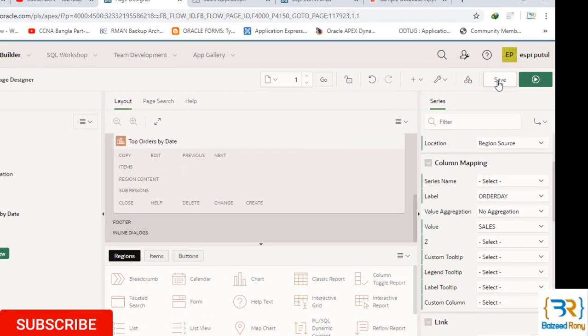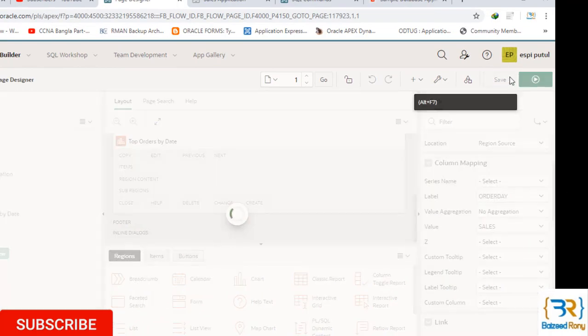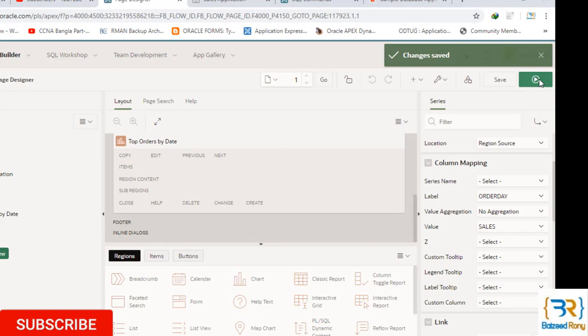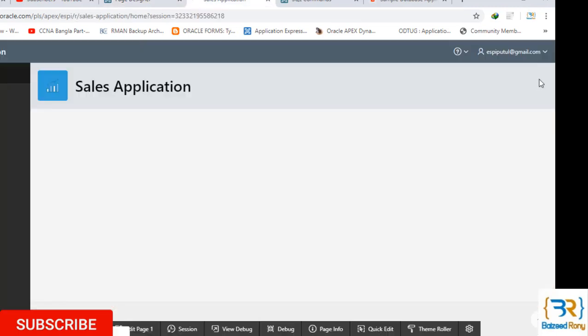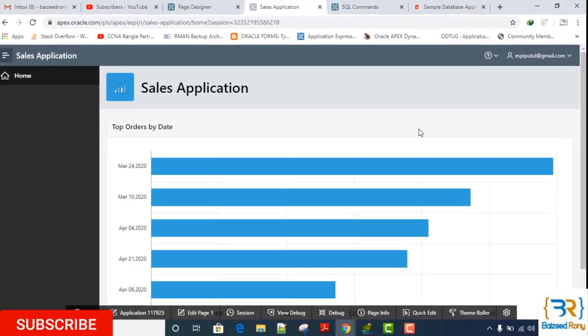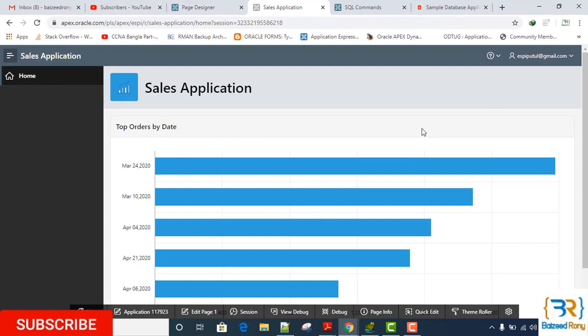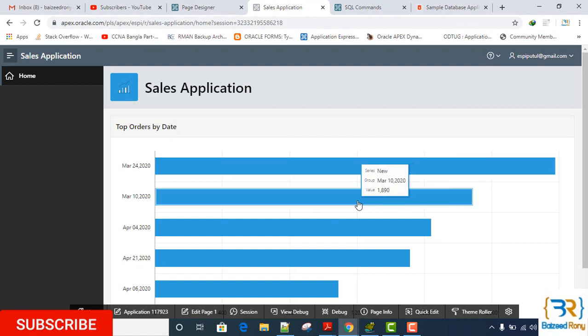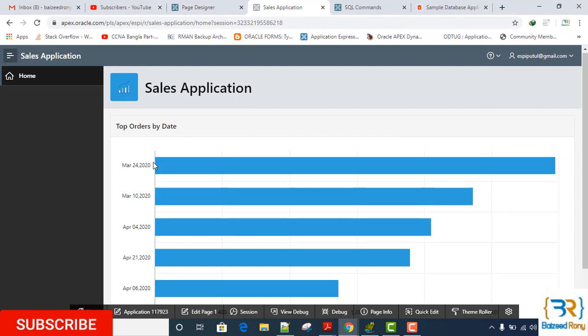OK, now save and run. Now we can see the top sales by order.